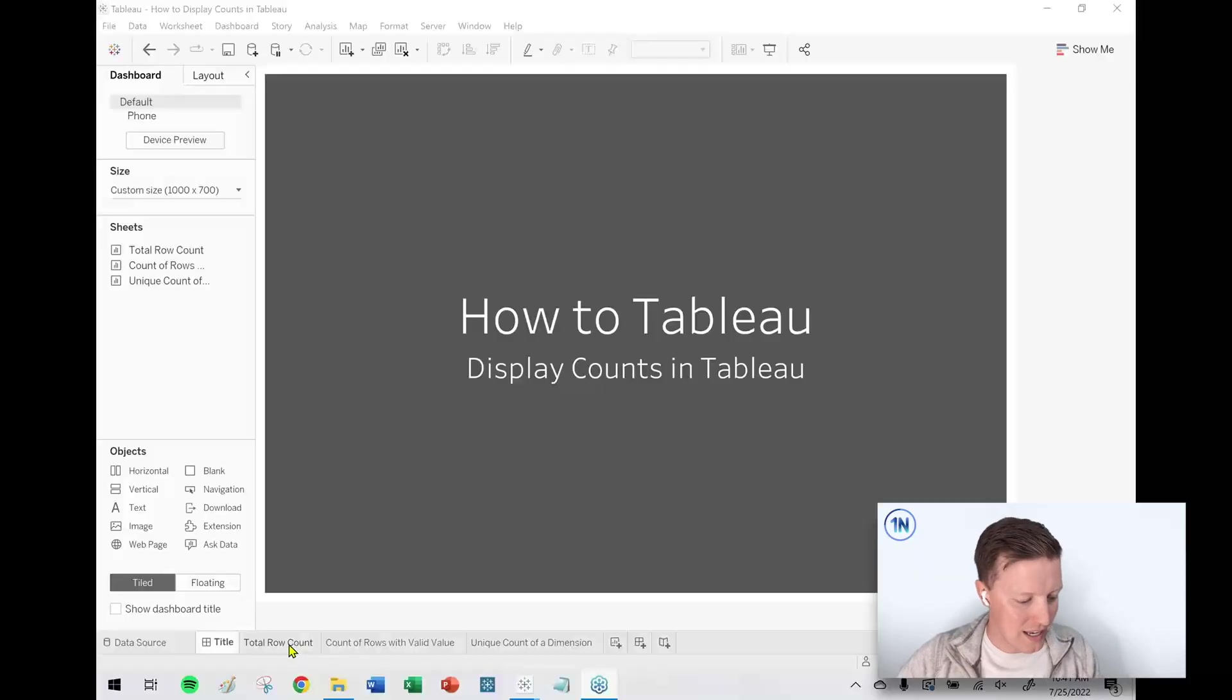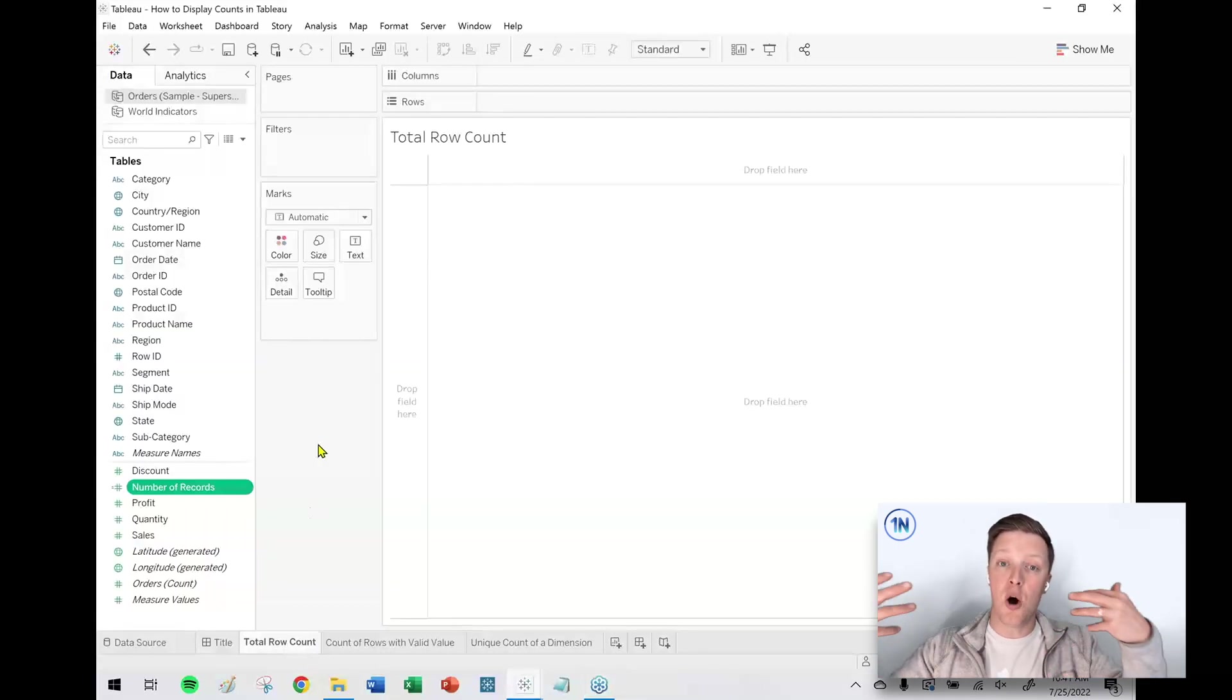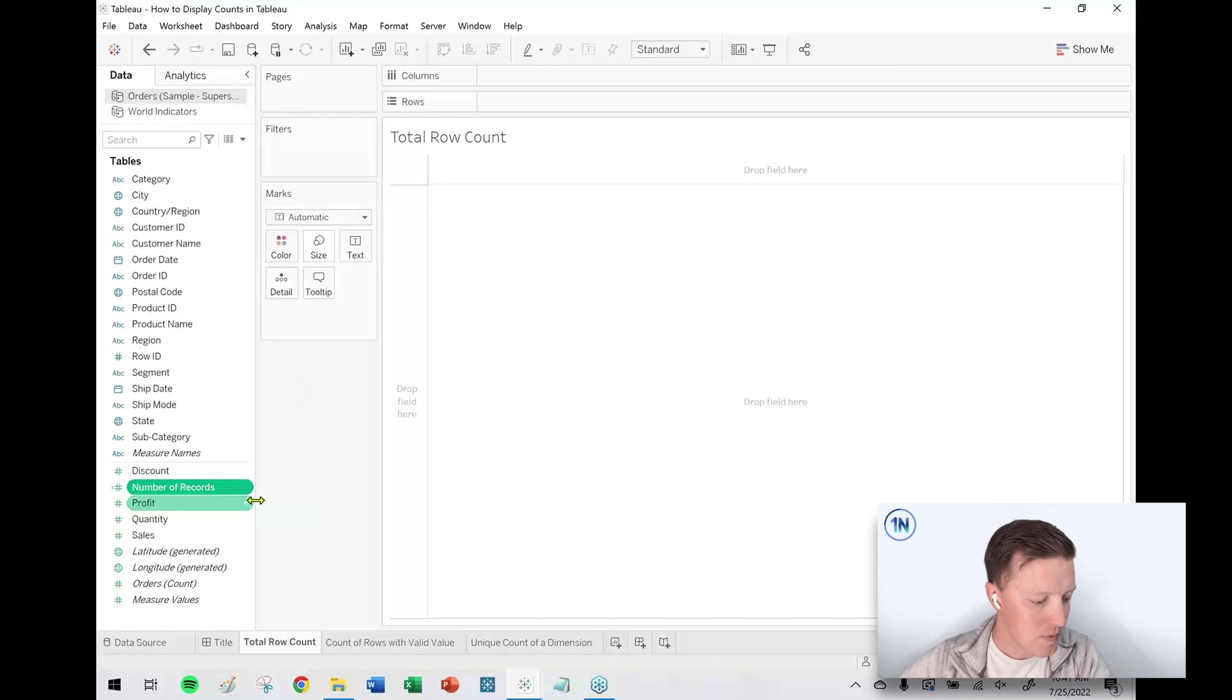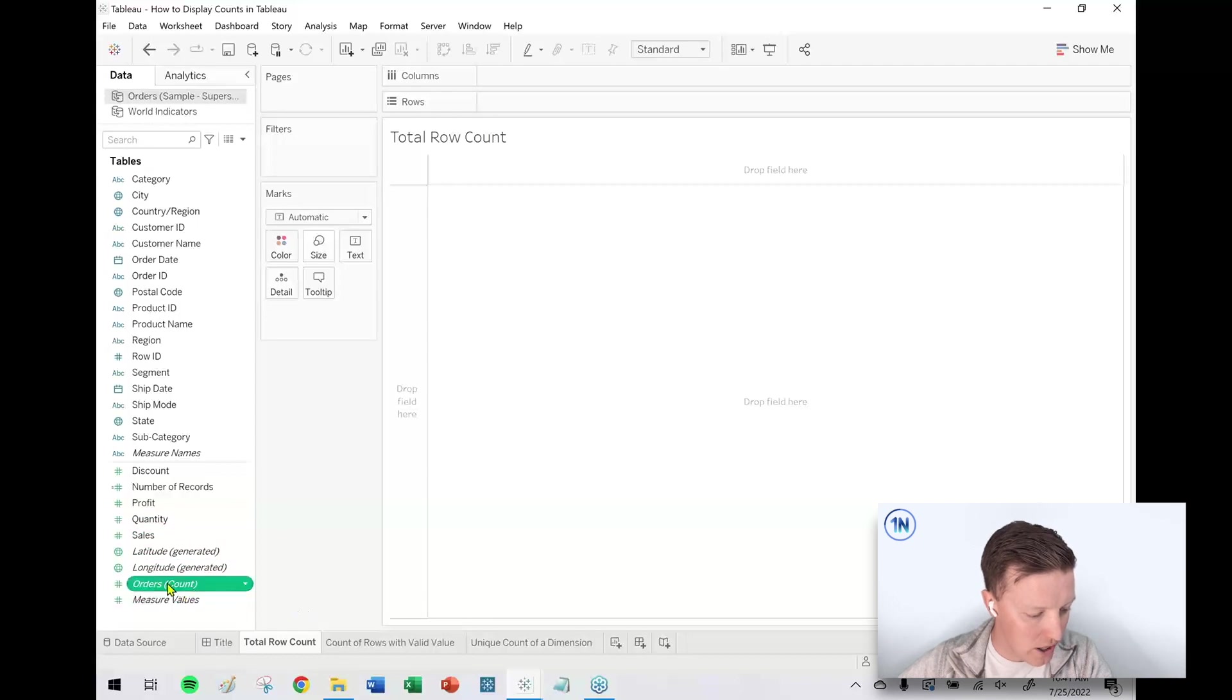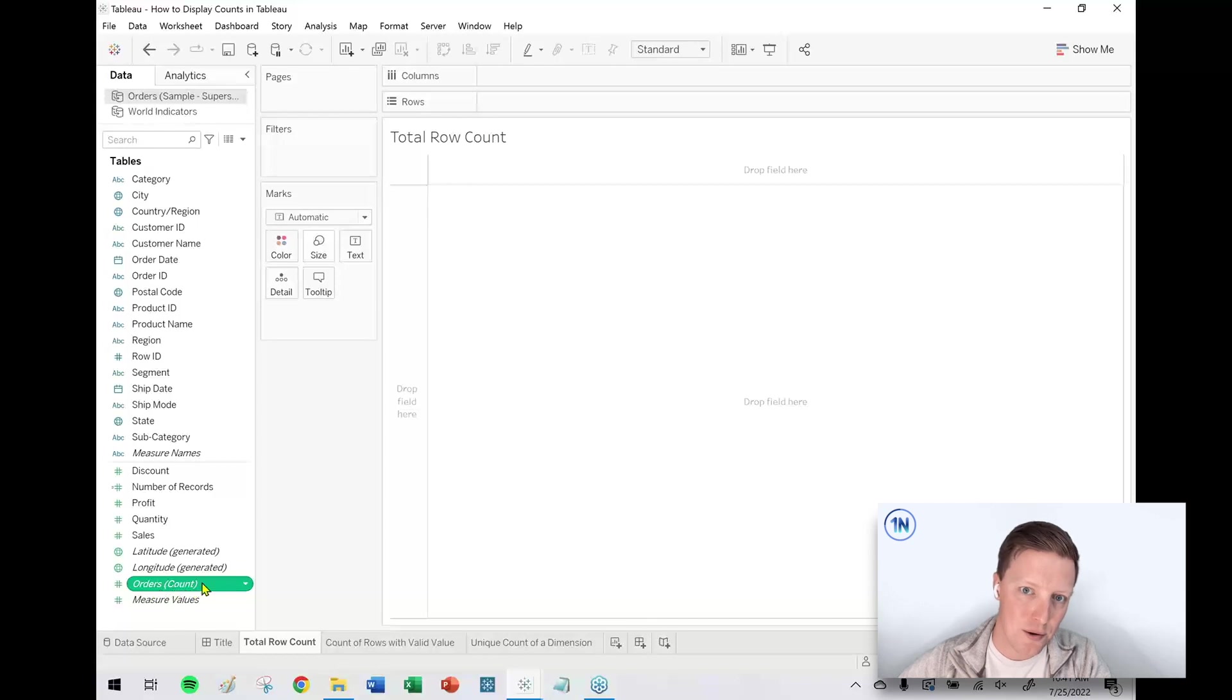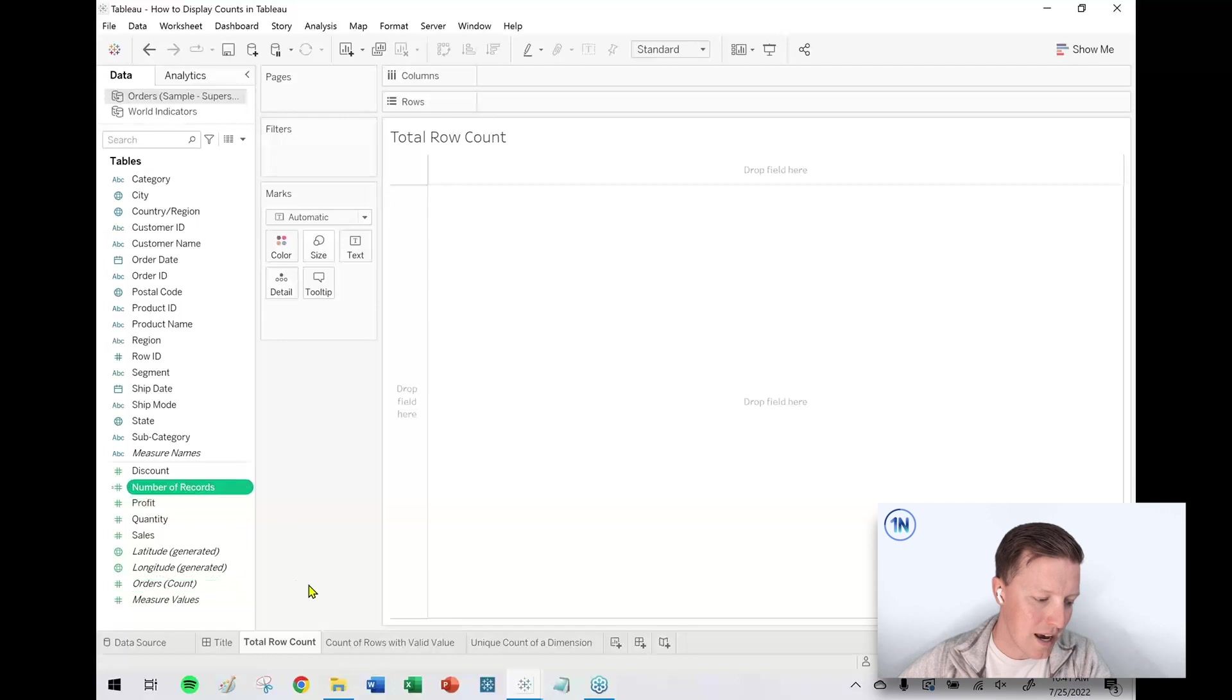Let's dive into it. I'm going to start with displaying an overall row count. If I want to know how many rows of data are in my data source, I'm either going to have a field called whatever the name of your table is, like Orders Count, or if you're using an older version of Tableau, you may have something called Number of Records from probably 2020.1 and earlier.